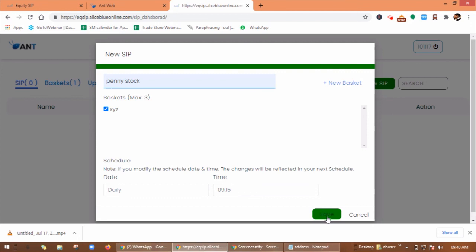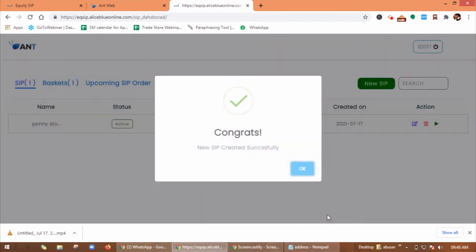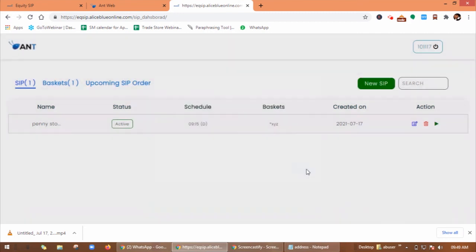So now you can save this. So in this way you have created a new SIP successfully.